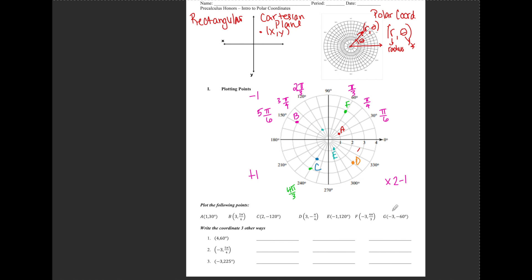Lastly for point G, I'll ignore the negative 3 and plot (3, -60°) first. Negative means I'm going clockwise — 15, 30, 45, 60 — so here's (3, -60°). The negative 3 tells me to follow this through the center, so I'm out on the other side along this straight line. Point G should be right here.